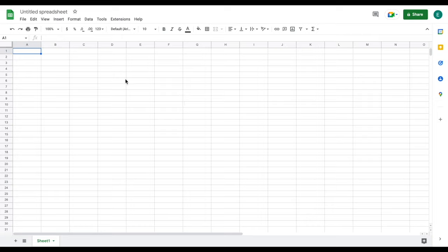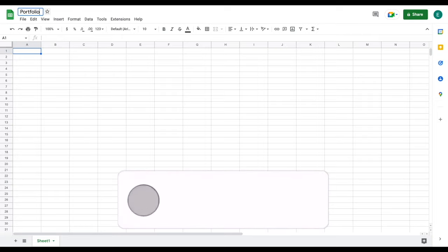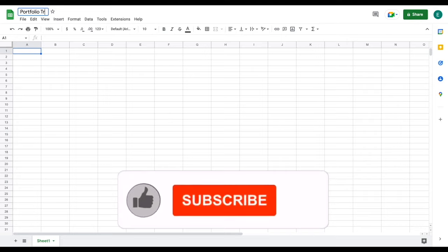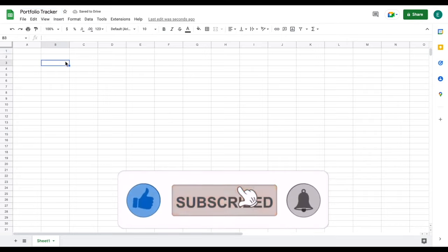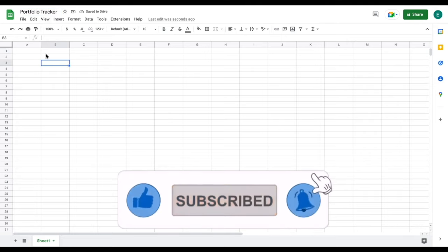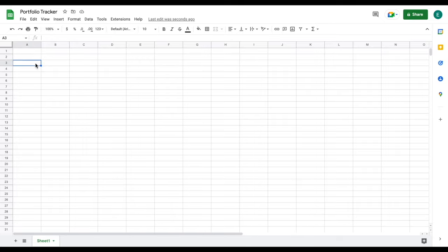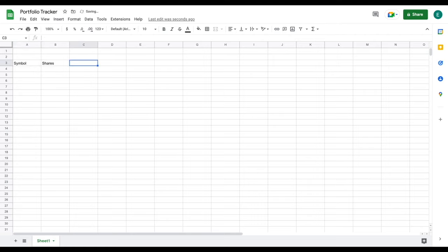We have a completely new spreadsheet open. I'm going to come up here and give this a title — I'll list 'portfolio tracker,' but you can list whatever you want. The very first thing I'm going to do is list out a few items we're going to want here. The first one is our symbol, then we're going to want to know the shares that we bought, and we want to know our purchase price.